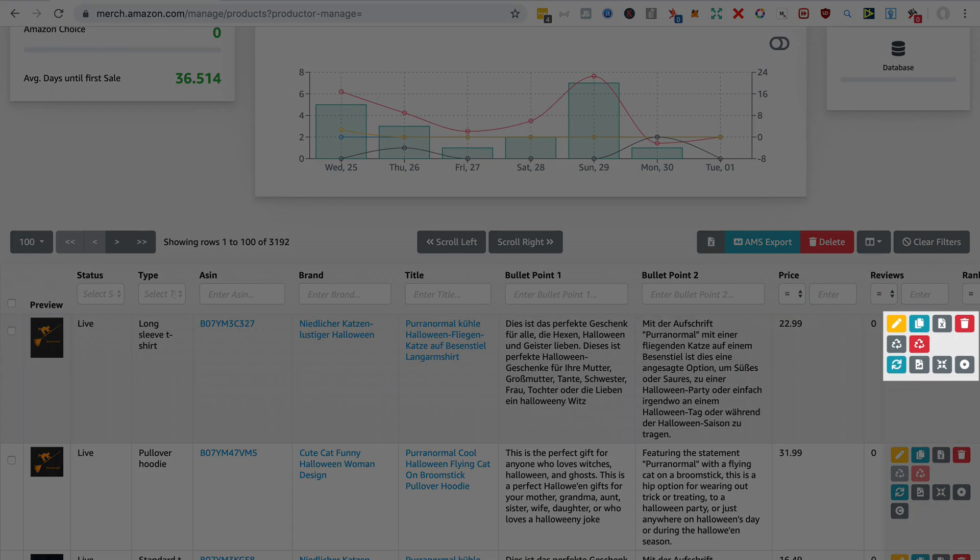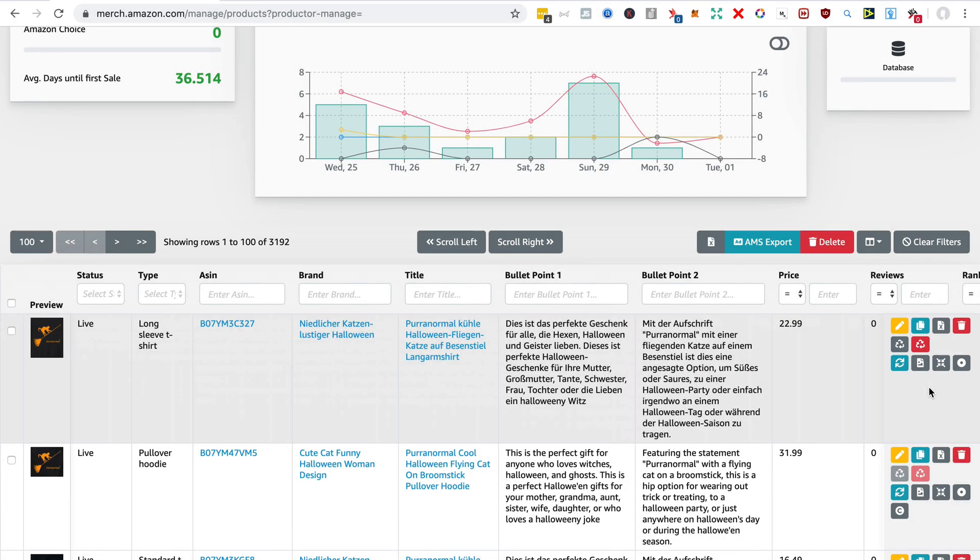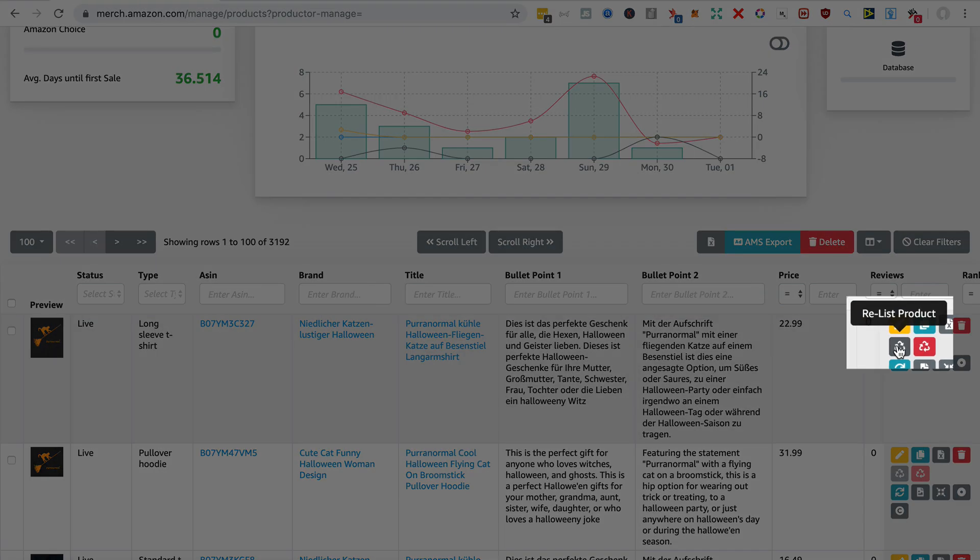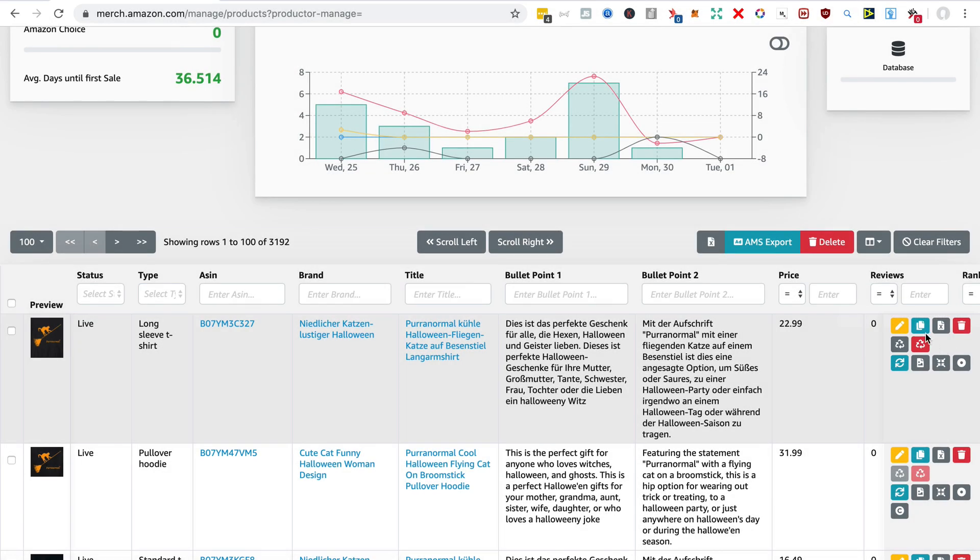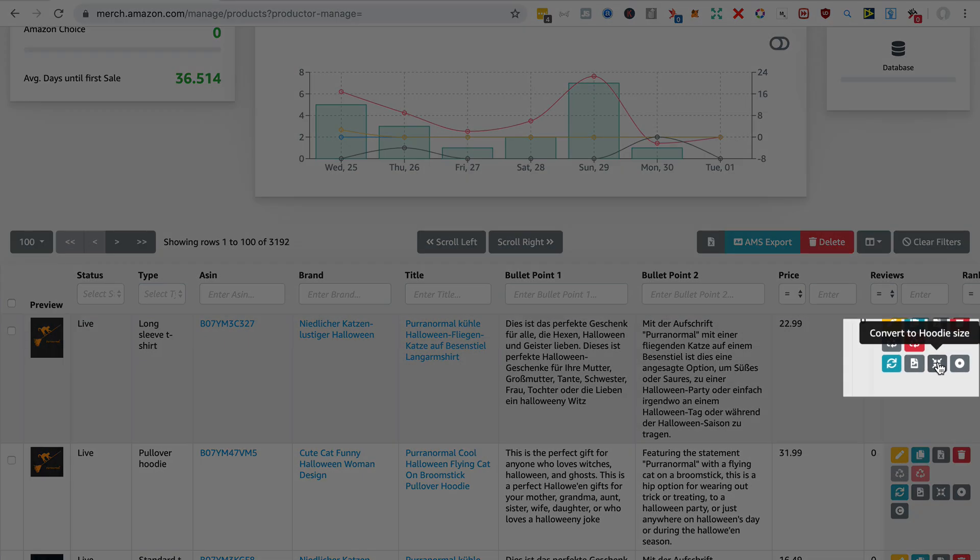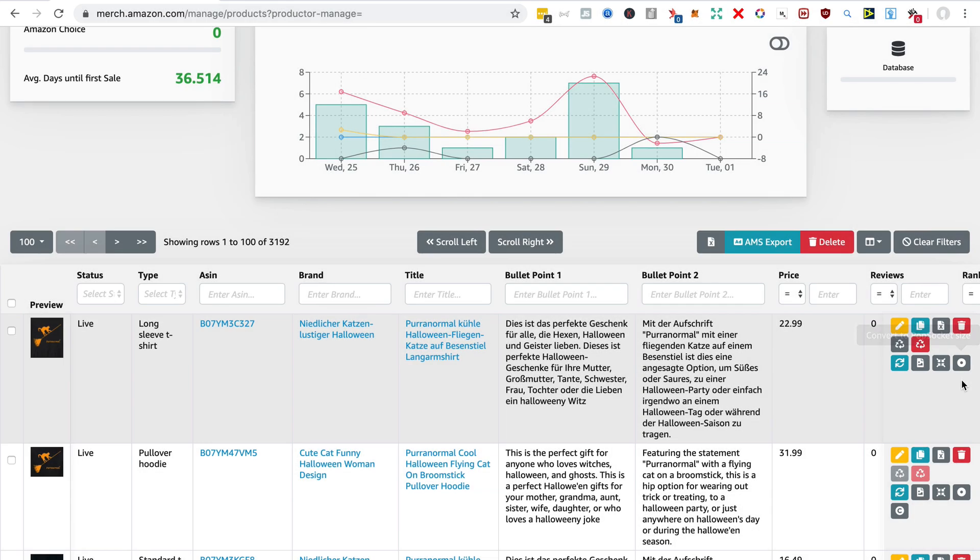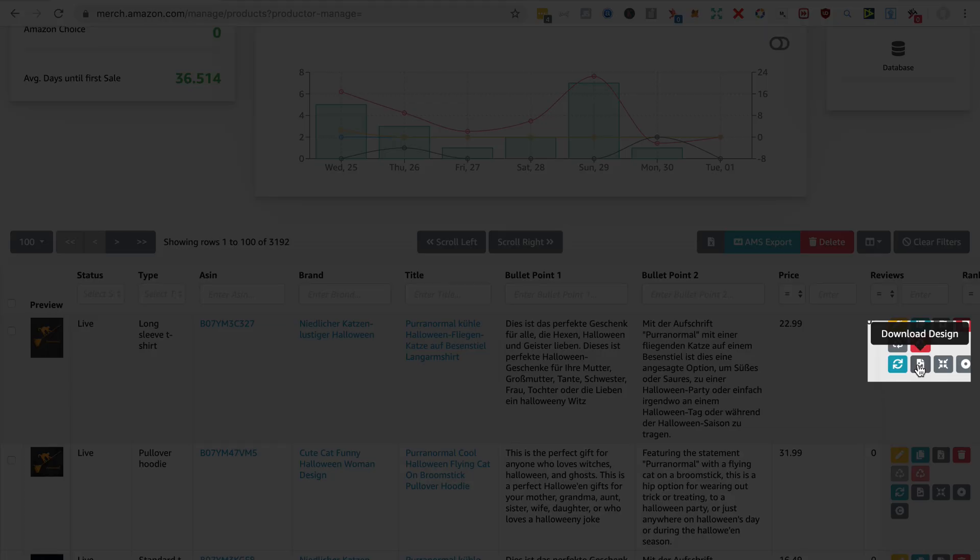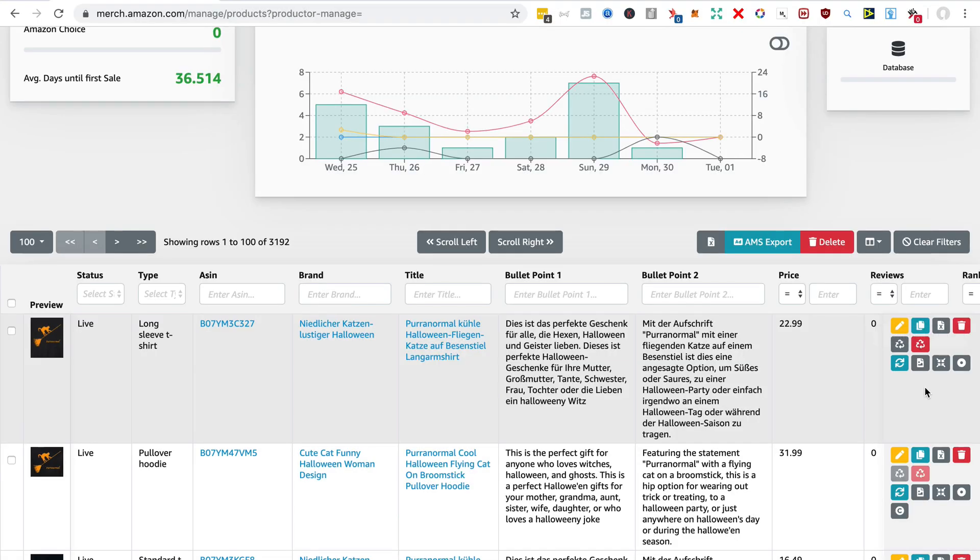And here you have a number of quick buttons that are extremely useful. You can relist products that have been removed, you can create hoodies and popsocket images—I'll come to that later—you can download the PNGs for the design, and here you can copy the product to clipboard.